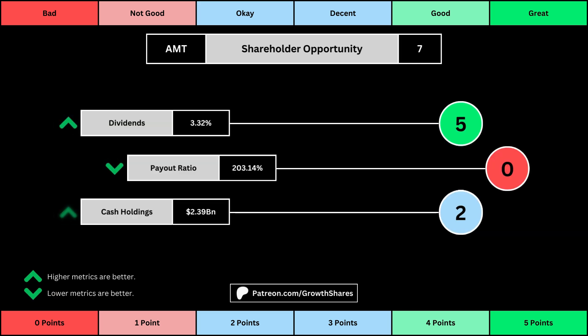The next set of metrics looks at the investment opportunity afforded to shareholders. Here, we get the dividend yield, its payout ratio — which is how much of the company's earnings are going out to pay shareholders — and the cash and cash equivalents the company has in order to pay dividends, reinvest, and pay off the debts it has on its books. Again, you can see the values for each metric, as well as the points given for each.